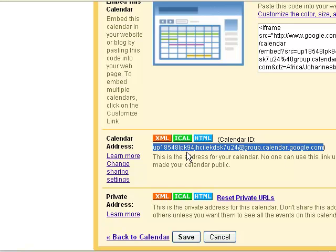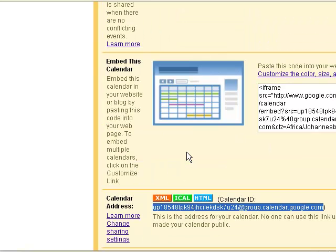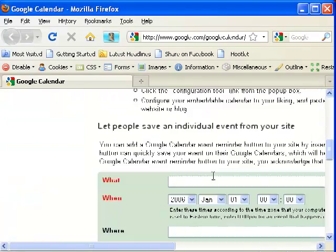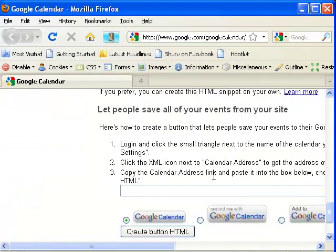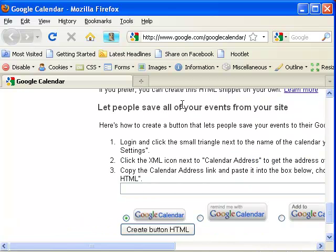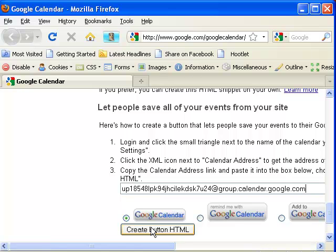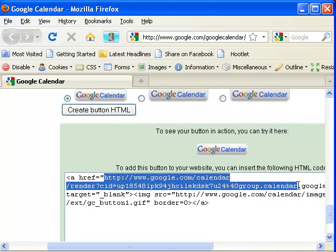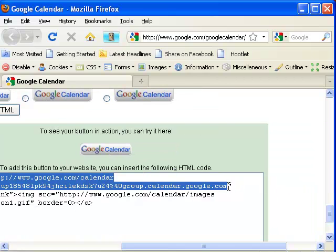You can sign out of Google from here. We're now at the Google Calendar event publisher guide. Scroll down until you see 'Let people save events from your site.' Here you're going to paste in your Google Calendar ID and click on the button.